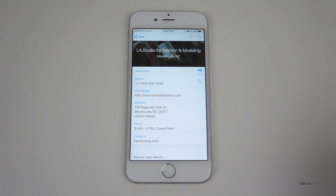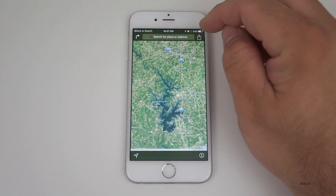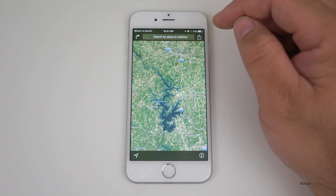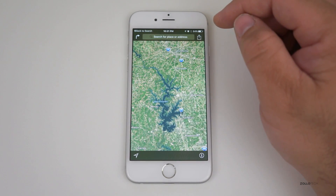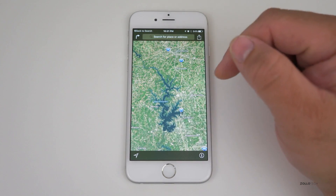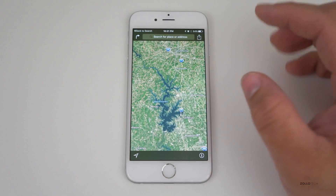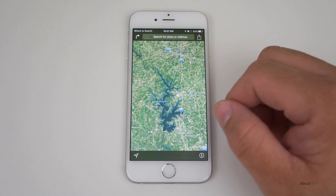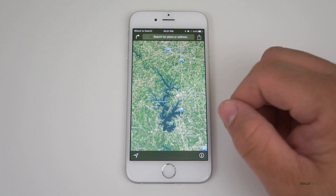They also added transit information to Maps. Depending on what city you're in — such as New York City, London, and some of the bigger cities — you get transit information for their different public transportation. That should be really nice.